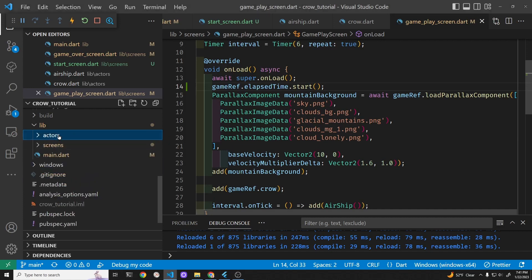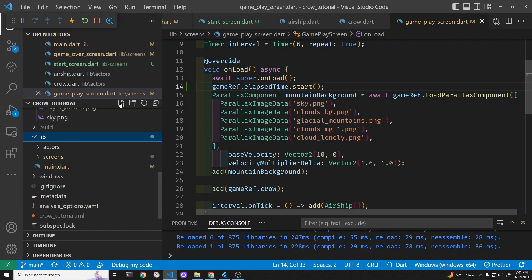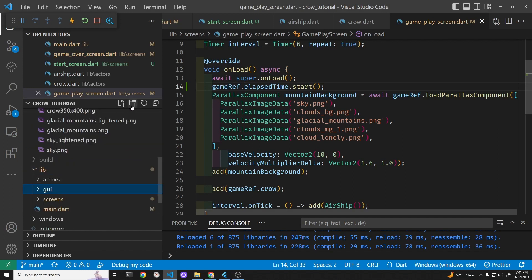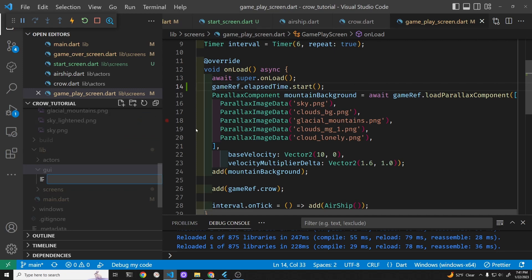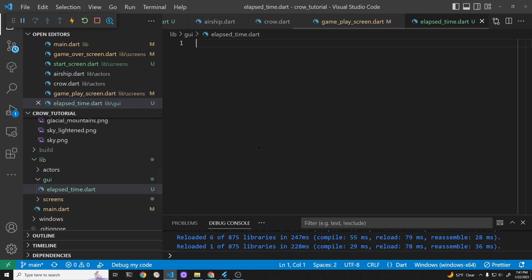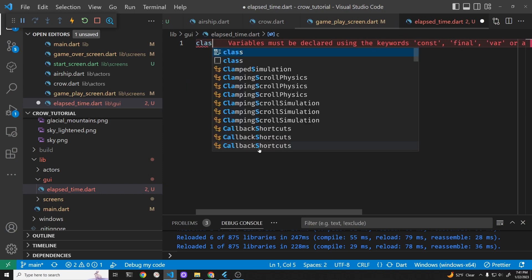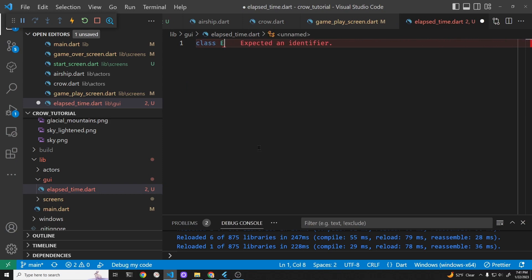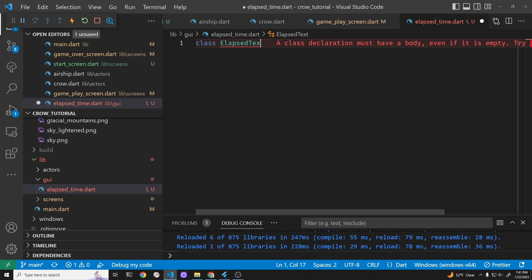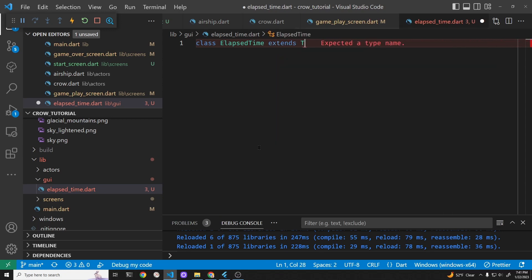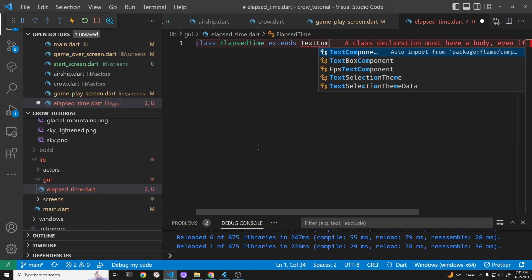So we have three folders plus the main. In lib I'm going to create another folder for game components, and in there I'll create one for elapsed time dot dart. We'll make it a text component — text component is from the Flame game system — called ElapsedTime.